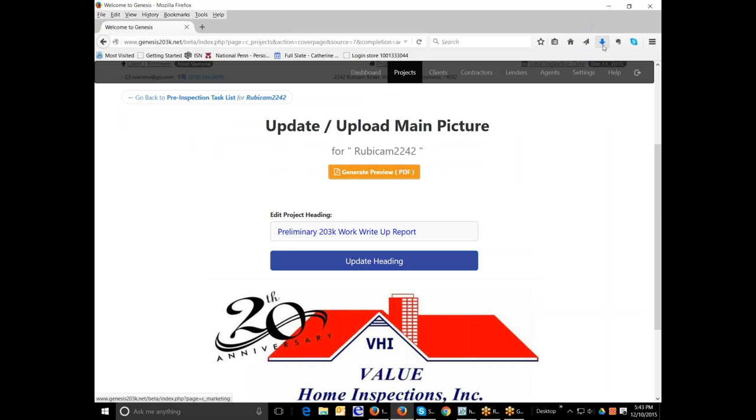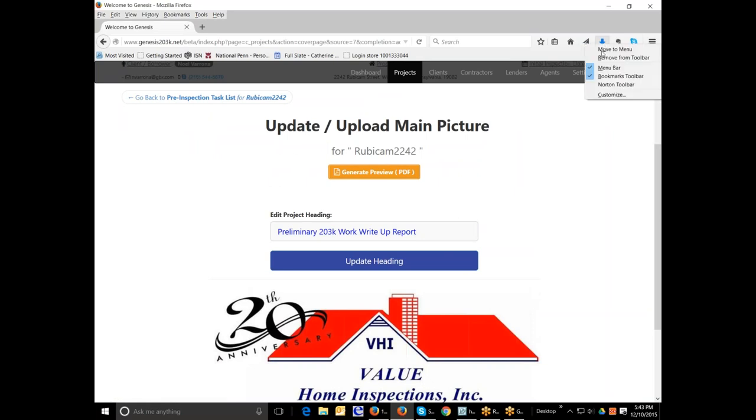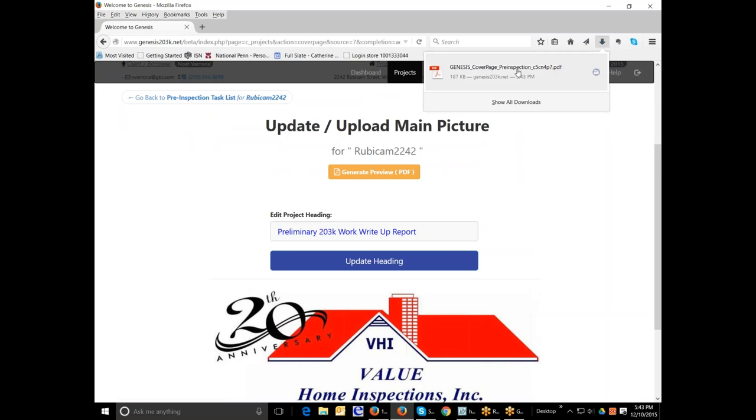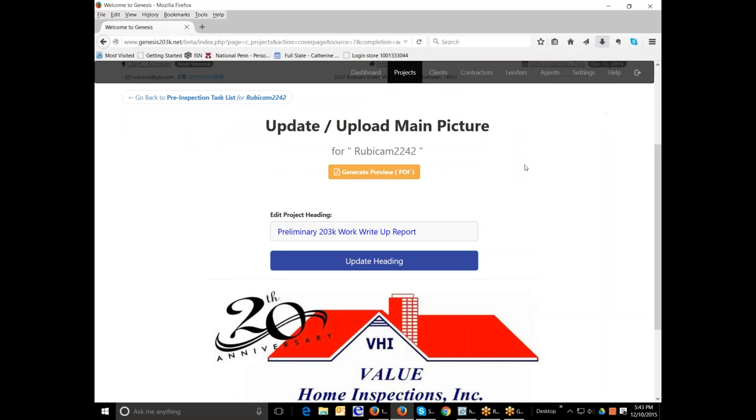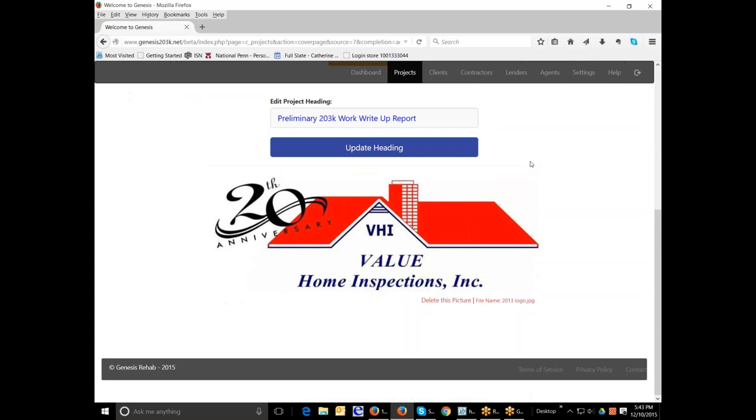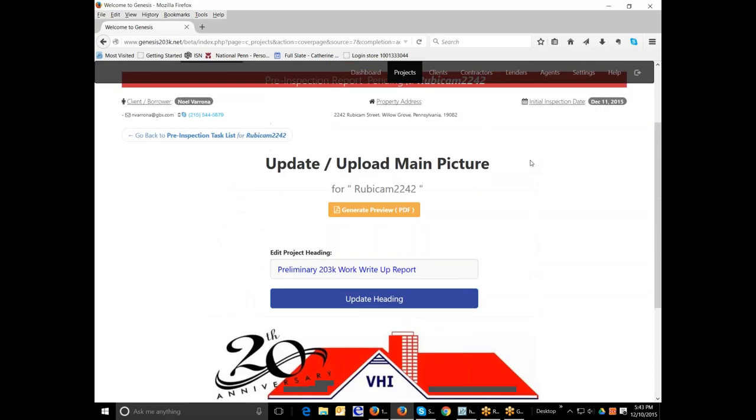And so now we have the heading for the file, and now we can generate a preview. To view the preview on my computer, it will pop up. I have my settings set differently. But you press this button, and you actually can view the cover page for the pre-inspection. And now that's done. So now you go back to your task list.